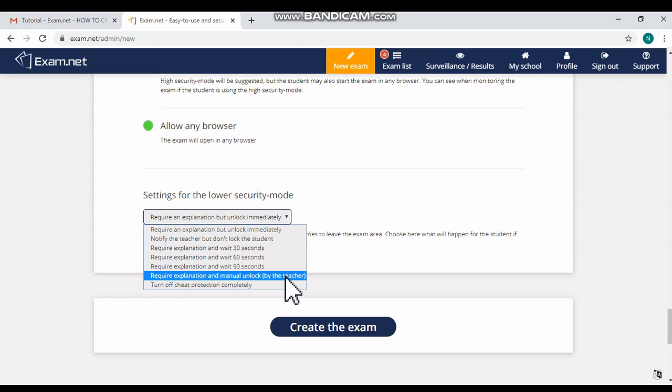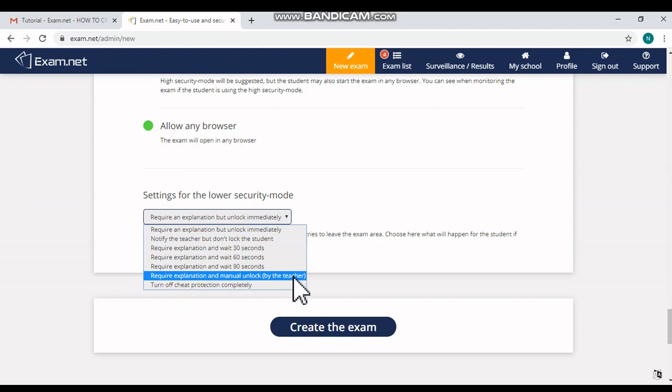Or you can help the students during their technical issues. So please note that 'Require Explanation and Manual Unlock by the Teacher' option should be selected.